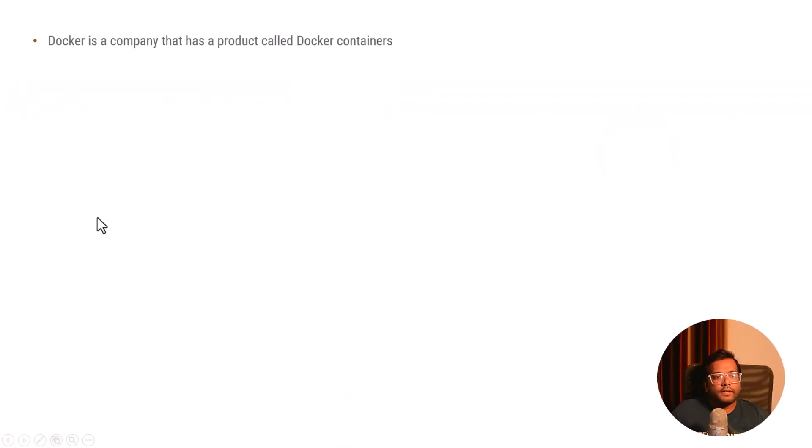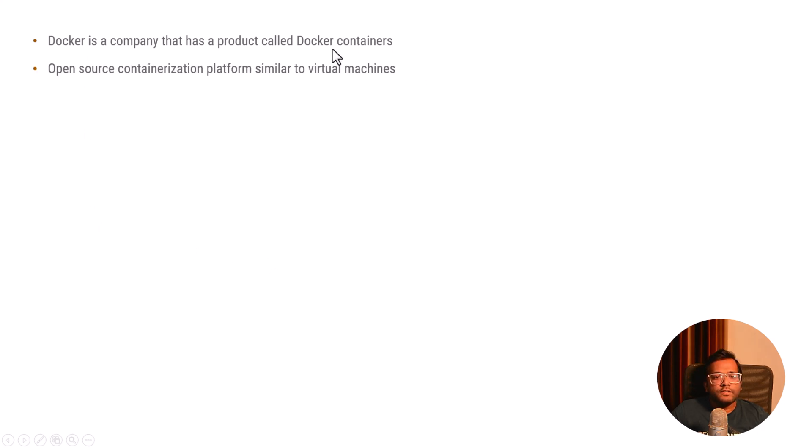So if you're talking about Docker, we can say that Docker is a company that has a product called Docker containers. So what is Docker containers?